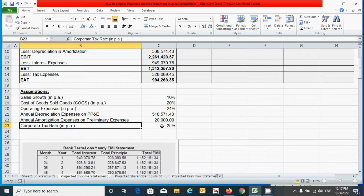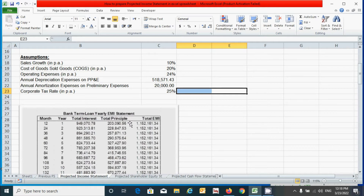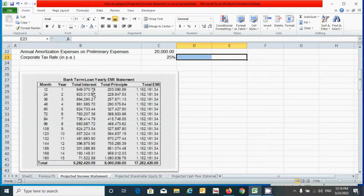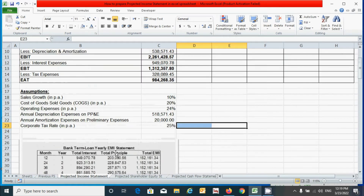The annual amortization expense on preliminary expenses is 20,000, determined using a flat rate of 5%. We have a corporate tax rate of 25%, which will be applied on EBT (earnings before tax). Fifth, we have a bank term loan yearly EMI statement that represents total interest and total principal. These values are calculated using a monthly loan amortization schedule converted into a yearly one — an 80 lakh rupees loan at 12% interest per annum for 15 years.